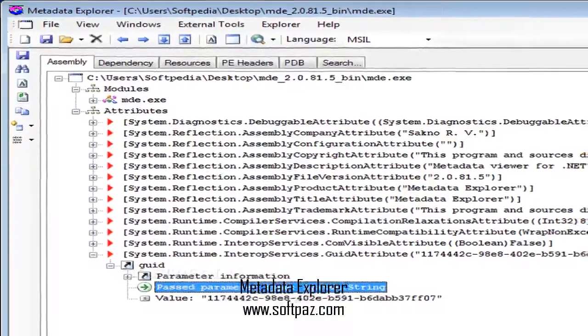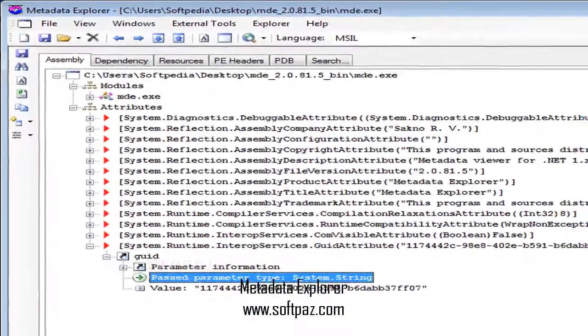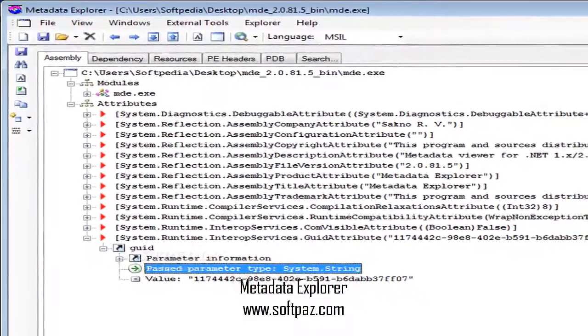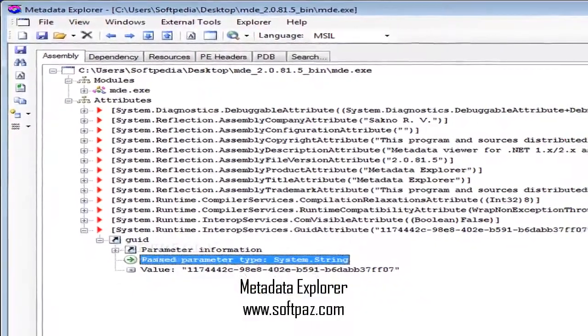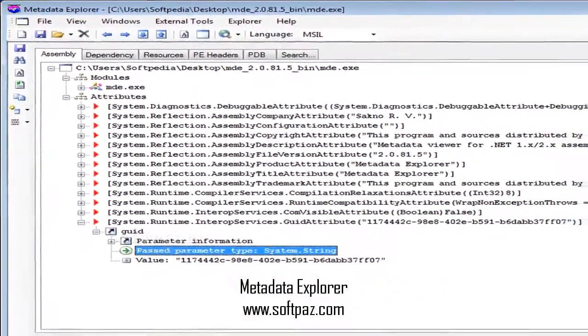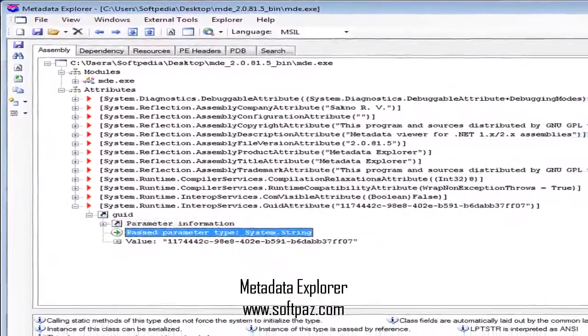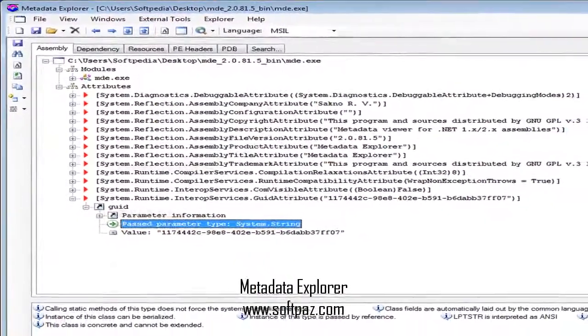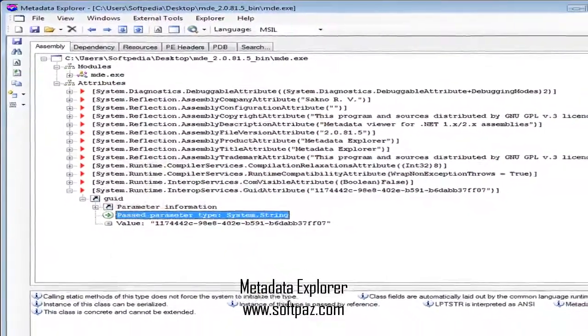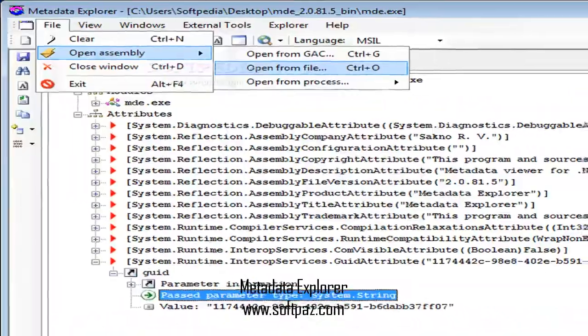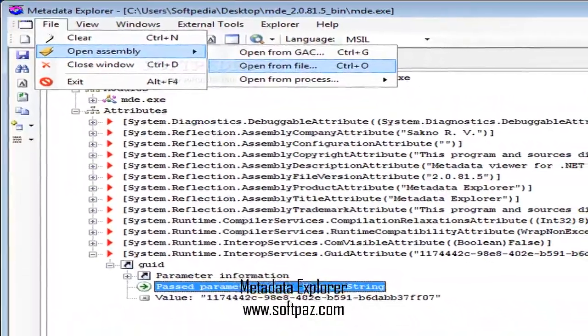Hi, I am Andrew, and today I will talk to you about Metadata Explorer. Above you can see the screenshots of Metadata Explorer for Windows.